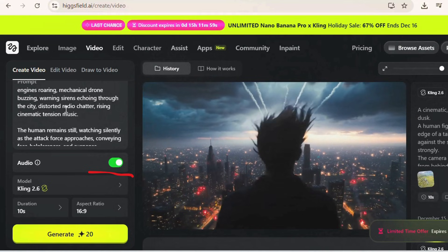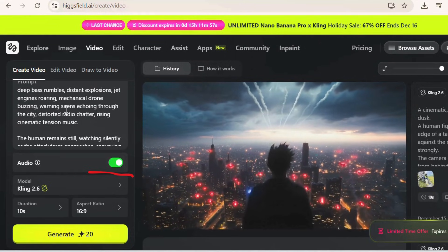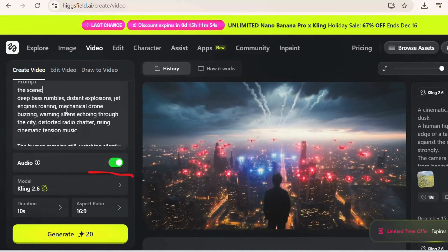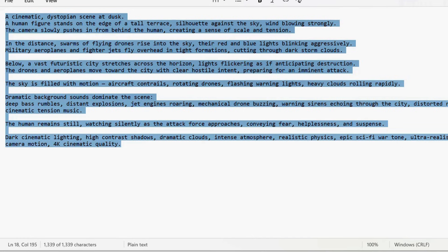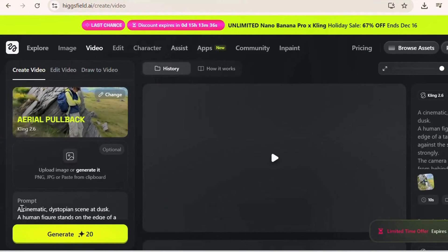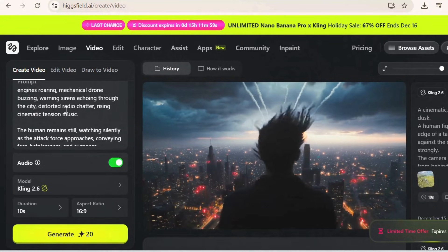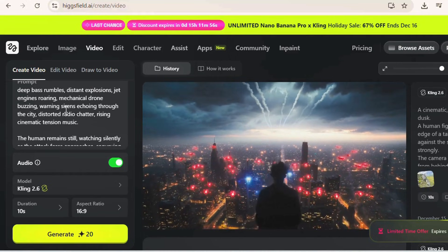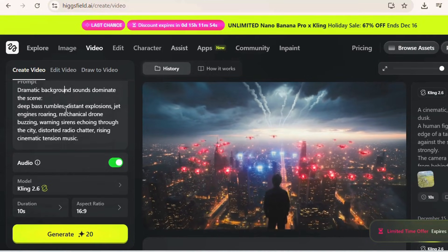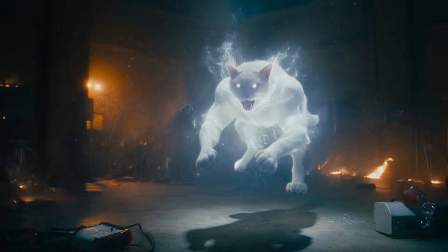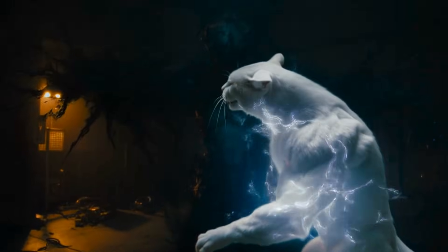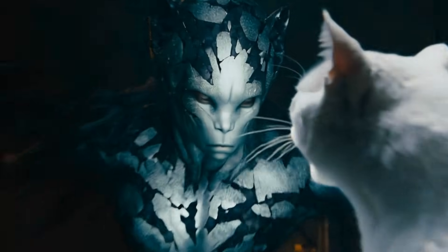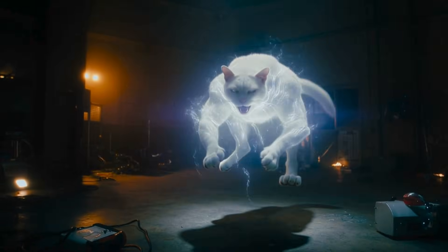It's extremely advanced and shows cinematic language. For continuity, keep the description consistent throughout the prompt — for example, referring to the same human figure throughout. When you want large-scale destruction, always mention camera perspective, environment, and audio impact. That's how we get explosions that feel heavy and realistic.